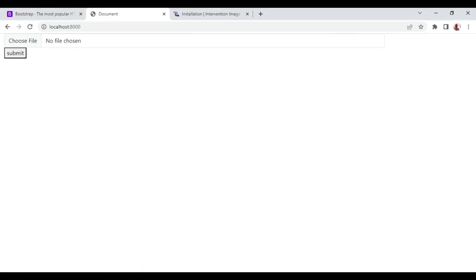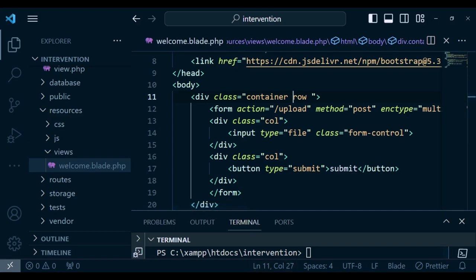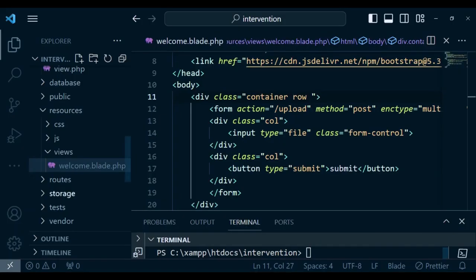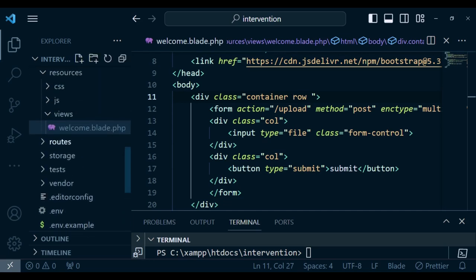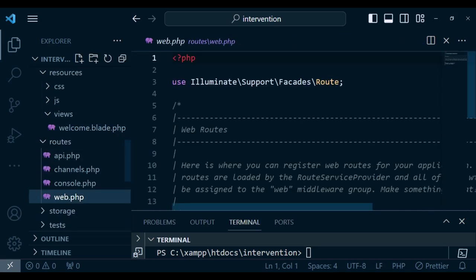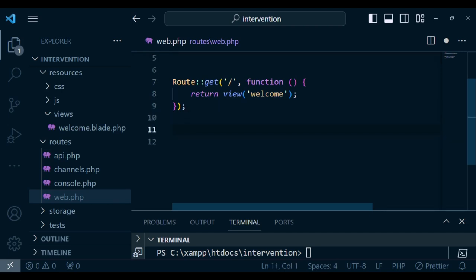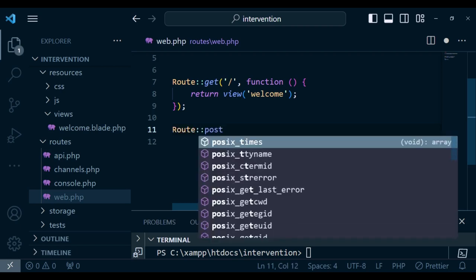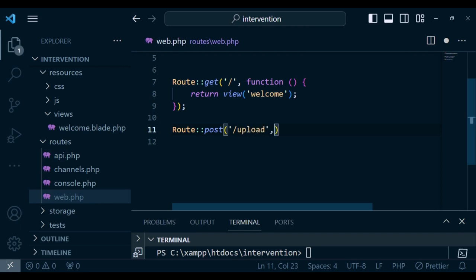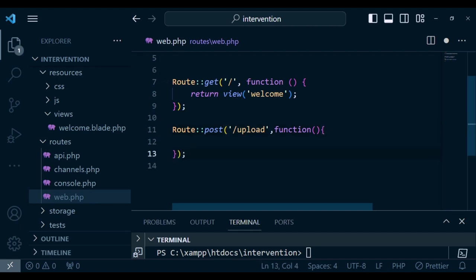Inside web.php is where I want us to create a route. We will handle everything inside this route. So I'm going to have Route with the method set to POST, and you have upload as the path. Then after that we can have a function, and inside this function is where I want to put the code for our form — this is the place where we are going to upload our file.